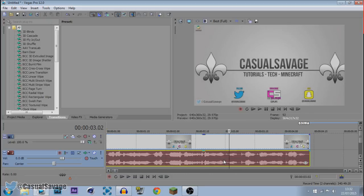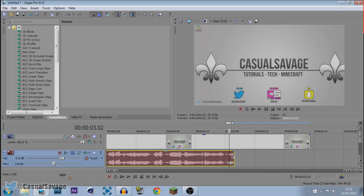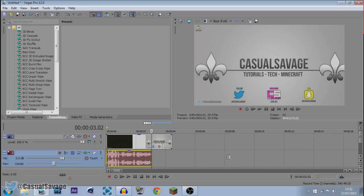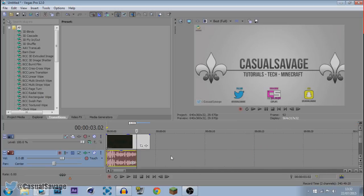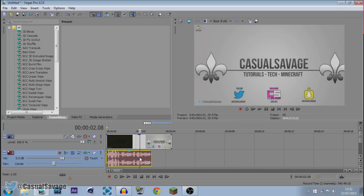Now press U on your keyboard — this separates the audio from the actual video. I'm going to shorten this down. Now what we've got is 'I'm going to be showing you how to' — it's just going to cut off like that.